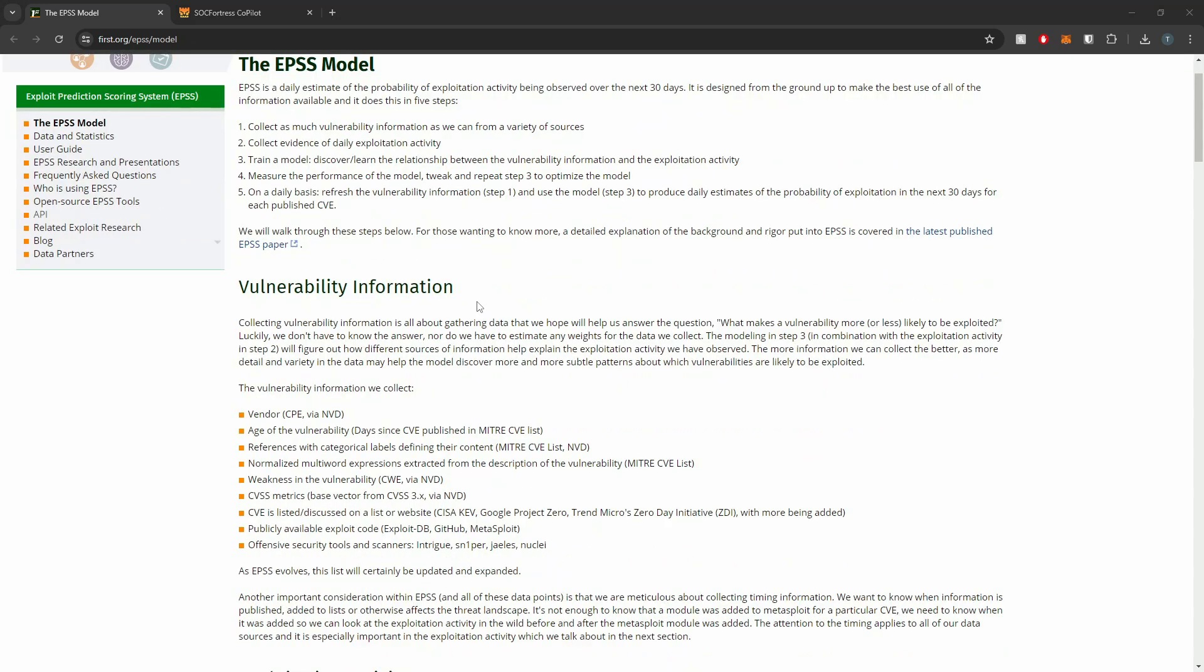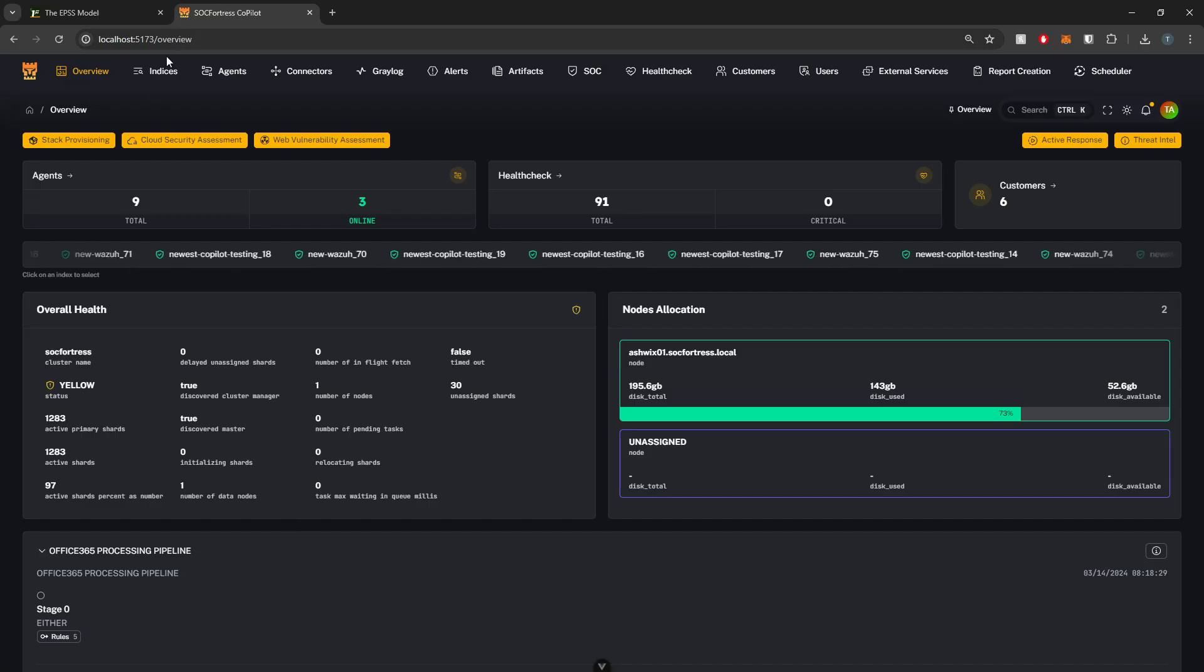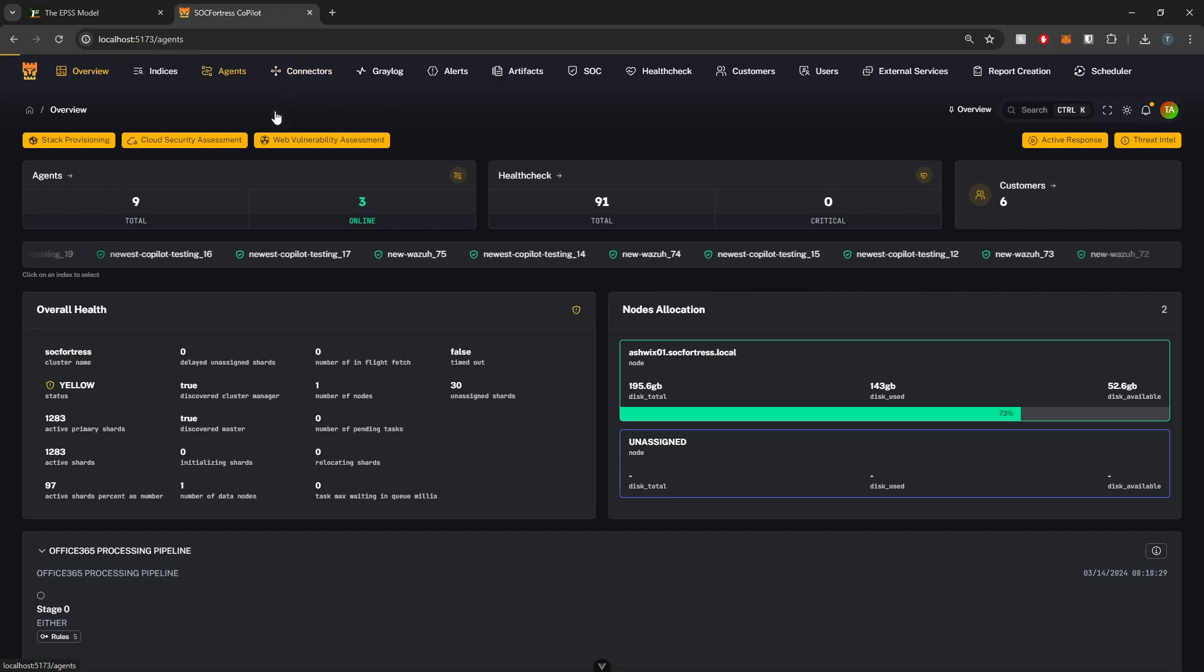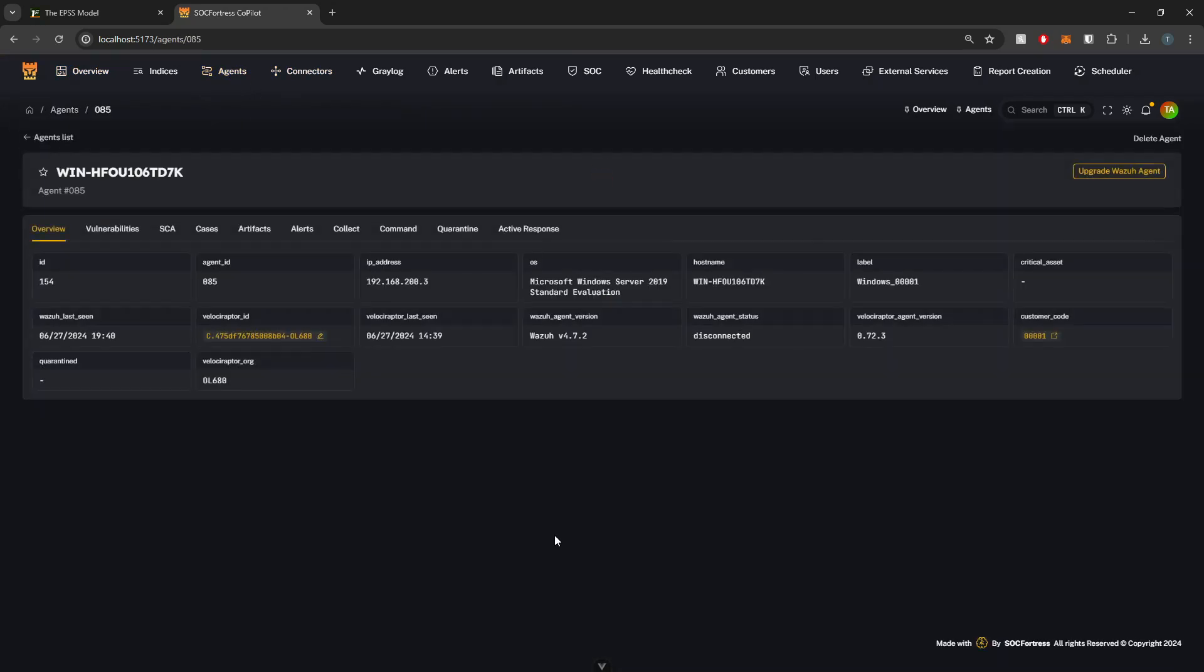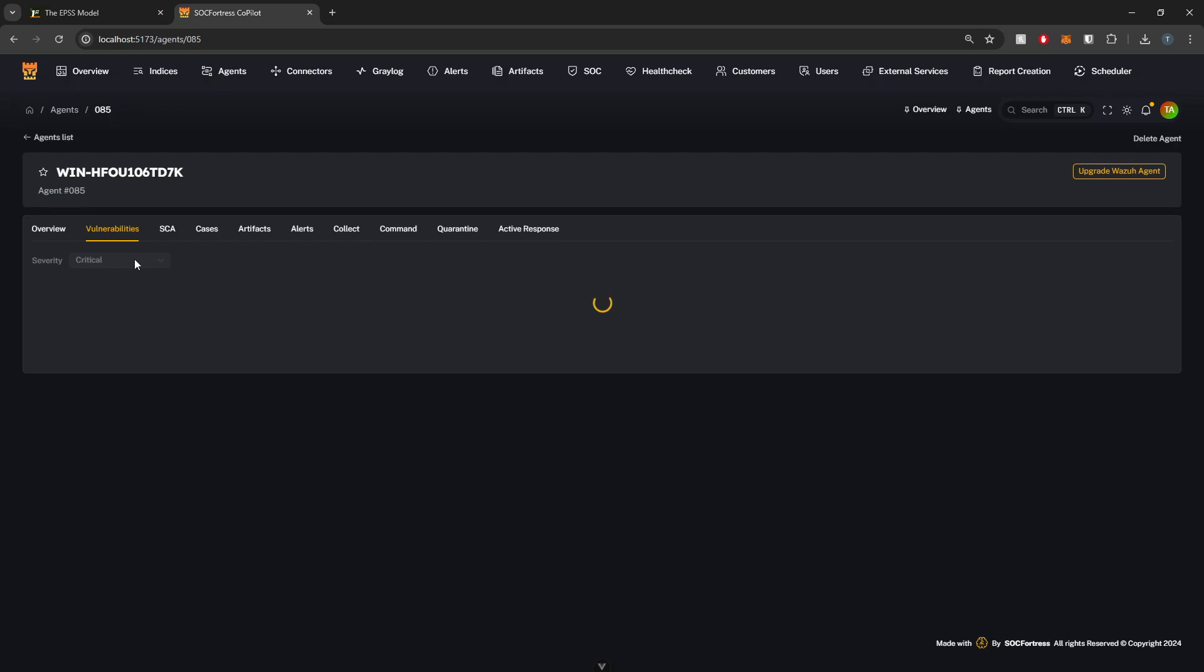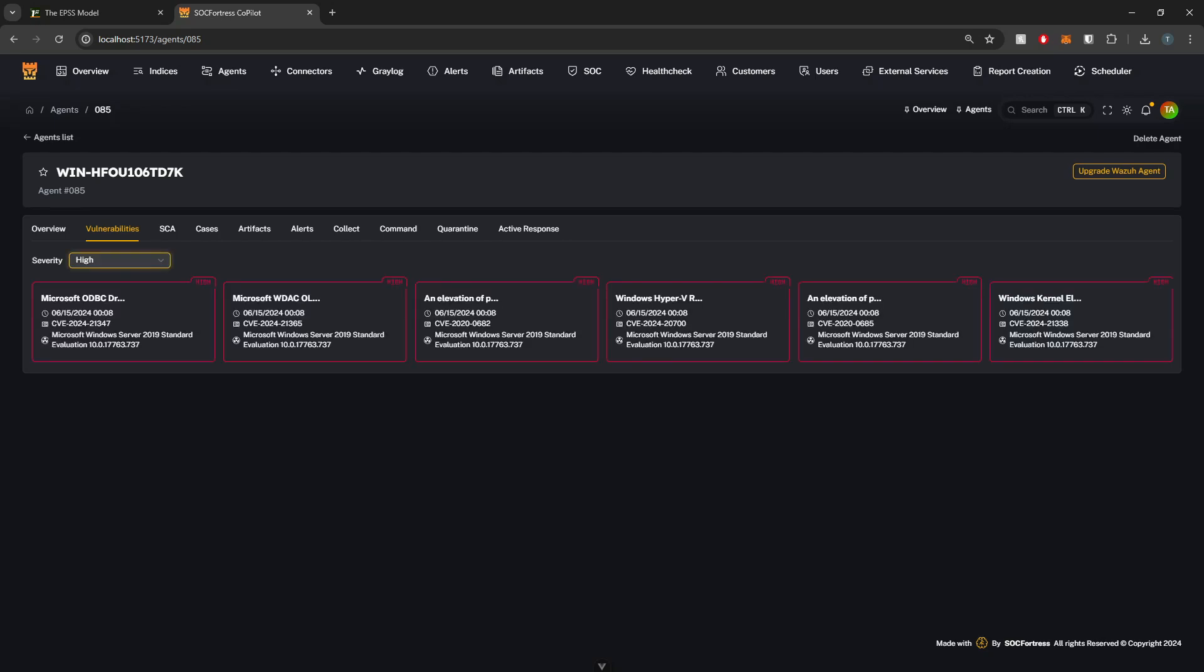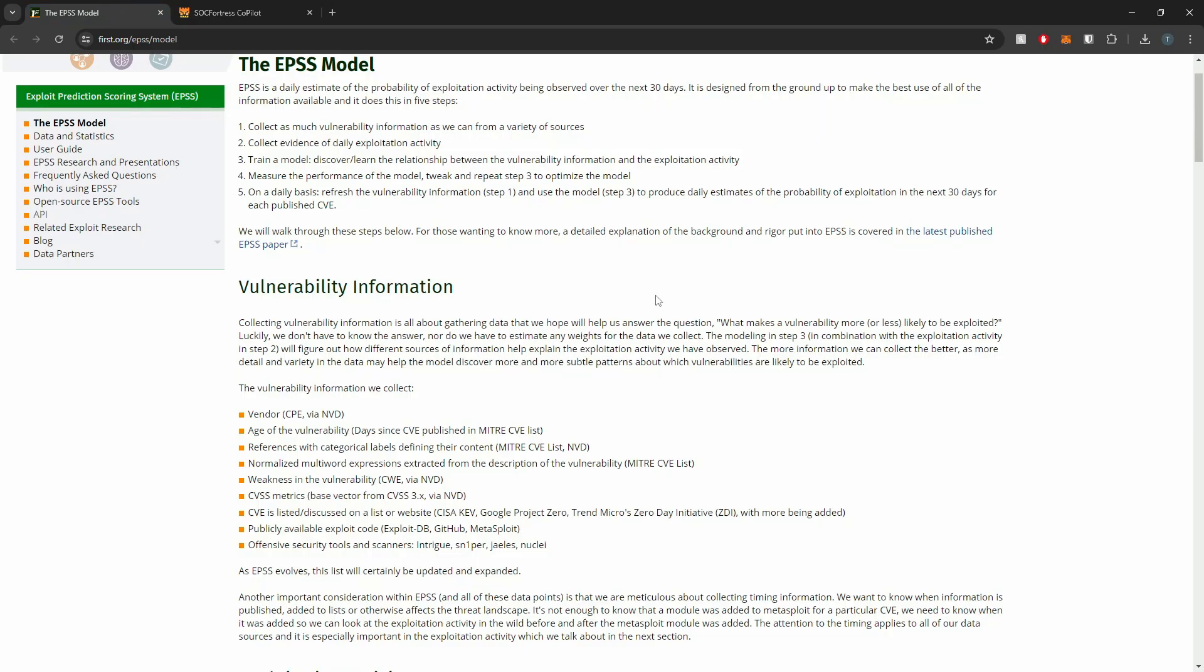CVE scores tell us how severe a vulnerability is, but they don't always help us prioritize what to fix first. With vulnerability management, the number of vulnerabilities that you can observe across your environment can be very substantial and also very overwhelming. We need a way to help prioritize what vulnerabilities across our environment do we need to solve now. Because just because they may have a higher CVE doesn't necessarily mean that they need to be fixed right away.